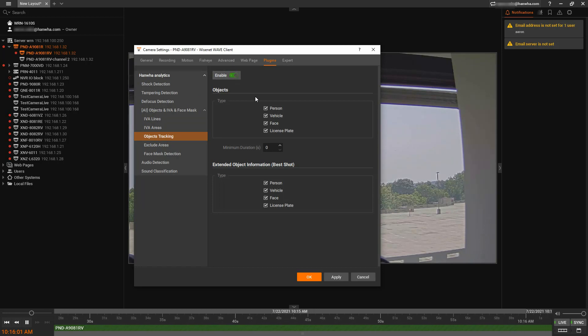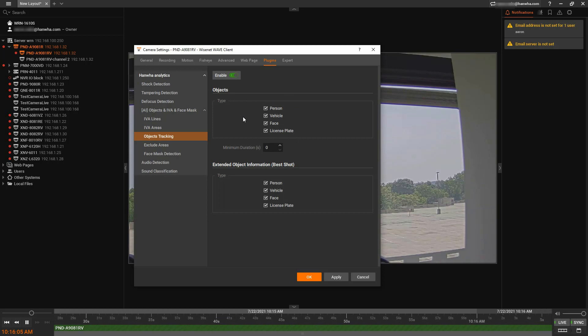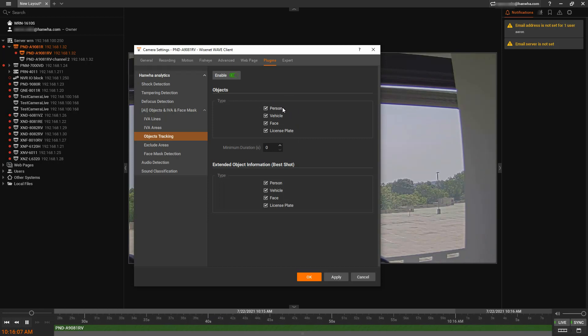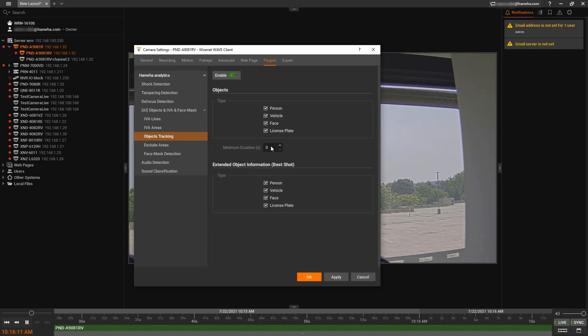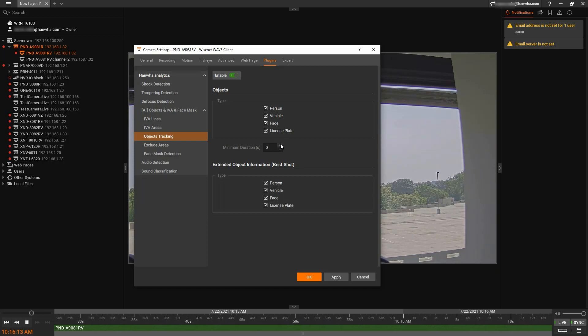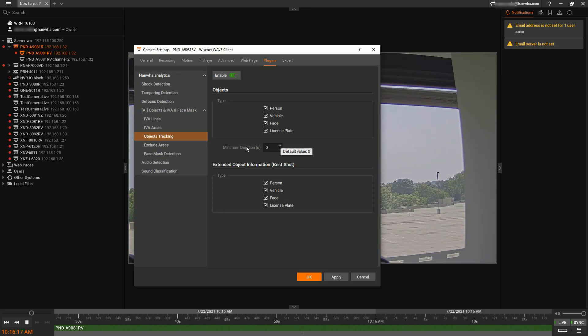We're going to enable object tracking, and we're going to select all of the object types that we want to search for. We have person, face, vehicle, and license plate. There's a minimum duration if you want that object to be in scene for a certain number of seconds before it detects it.